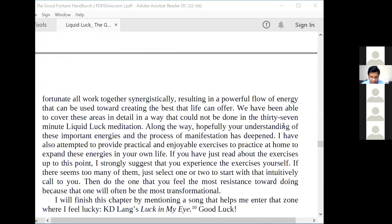These are enjoyable exercises to practice at home to expand these energies in your own life. If you have just read about the exercises up to this point, I strongly suggest that you experience them yourself. If there seem to be too many, just select one or two that intuitively call to you. Then do the one you feel the most resistance toward, because that one will often be the most transformational.